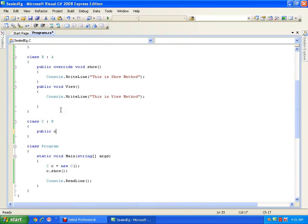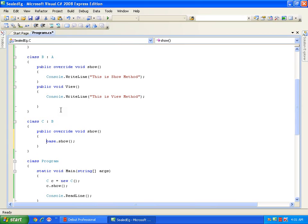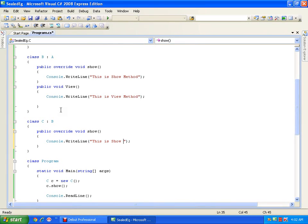I can say public override void show, and if I want to override, I will simply say console dot write line and I will just change the implementation — 'This is show of C'. Now it is going to execute this new method.